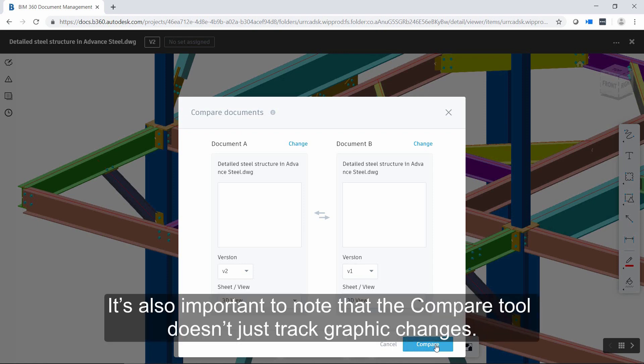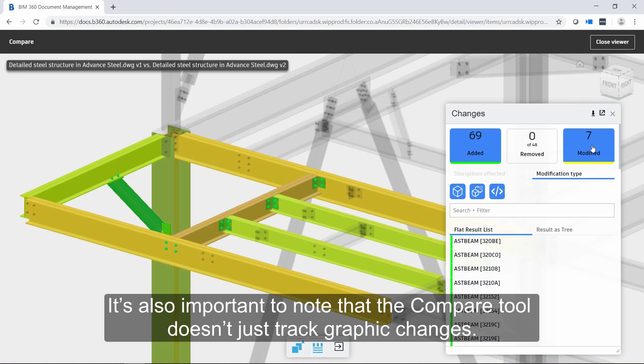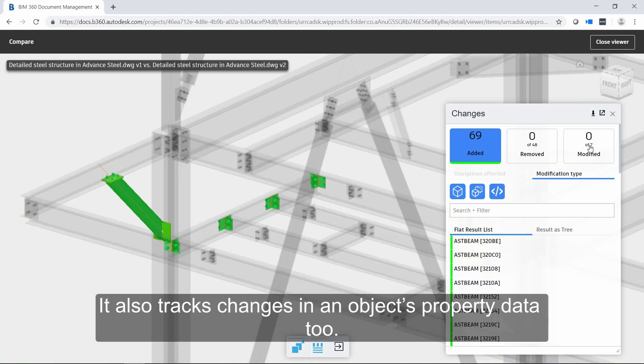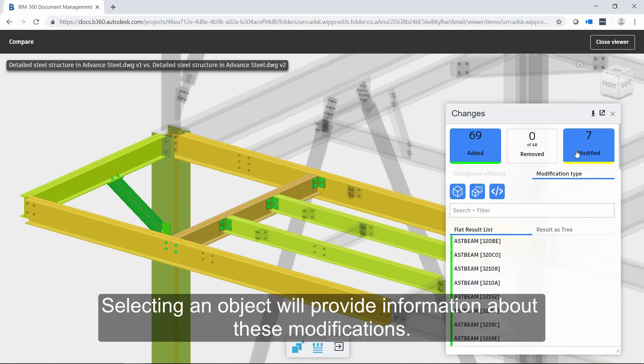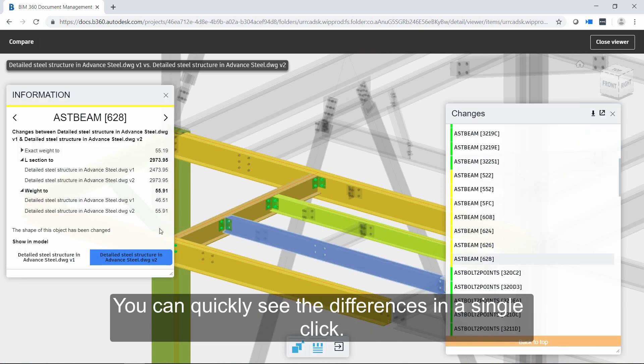It's also important to note that the compare tool doesn't just track graphic changes. It also tracks changes in an object's property data too. Selecting an object will provide information about these modifications. You can quickly see the differences in a single click.